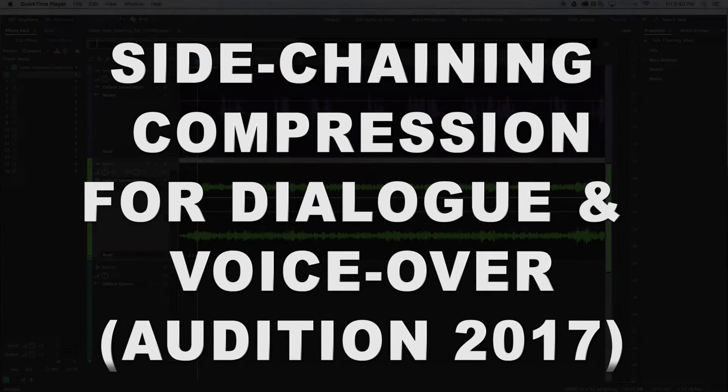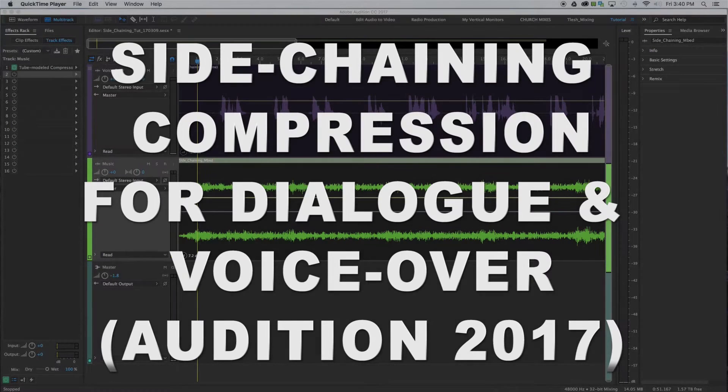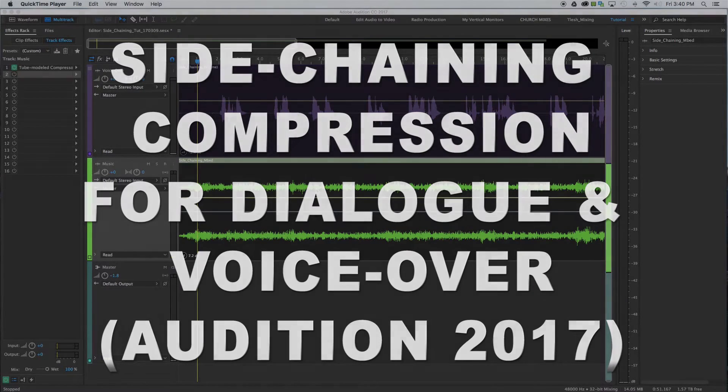Hello everybody, this is Thomas Slesch with Bonfire Audio with another quick tip inside of Adobe Audition 2017. Today it's about sidechain compression.